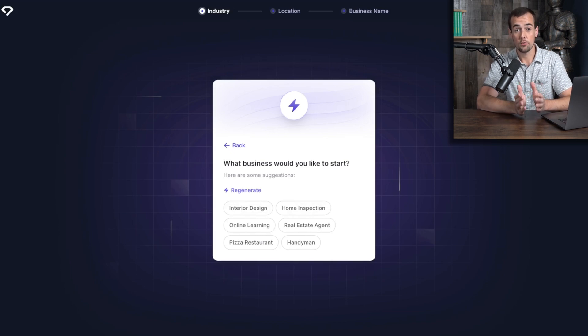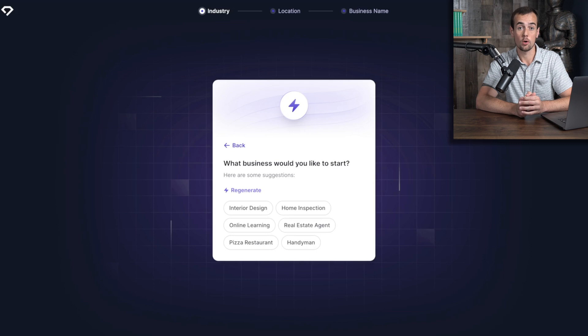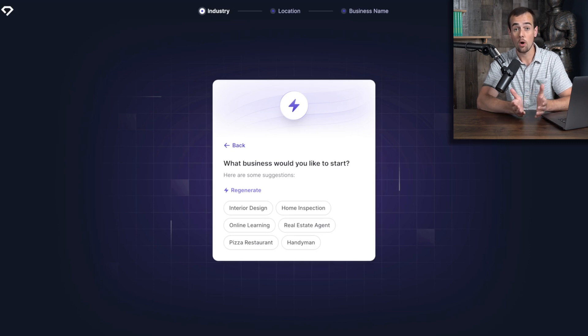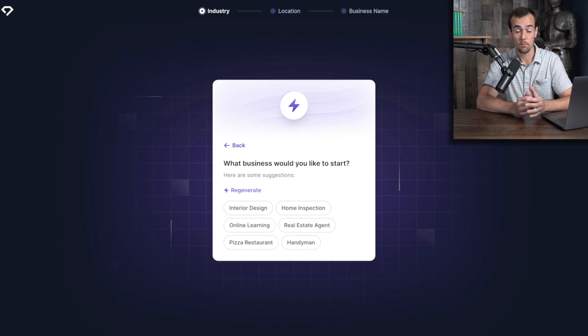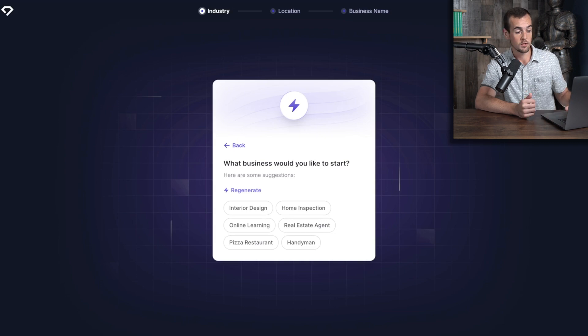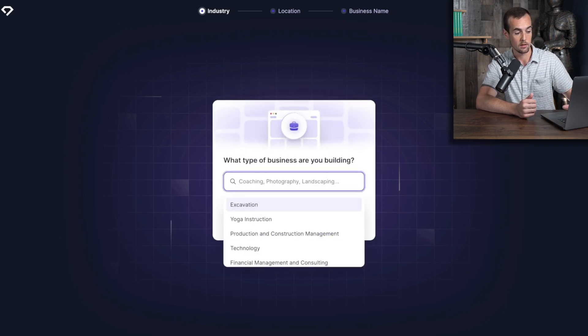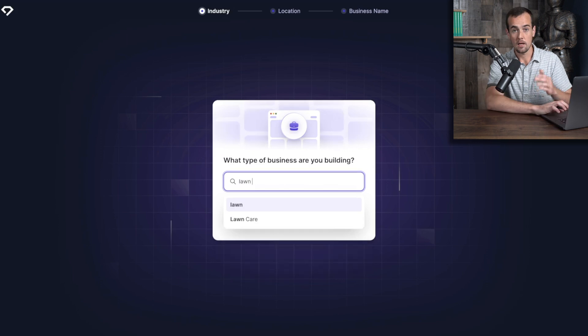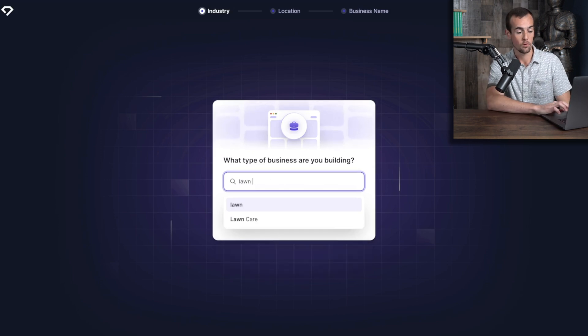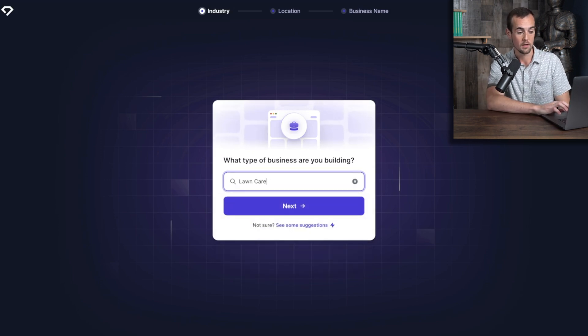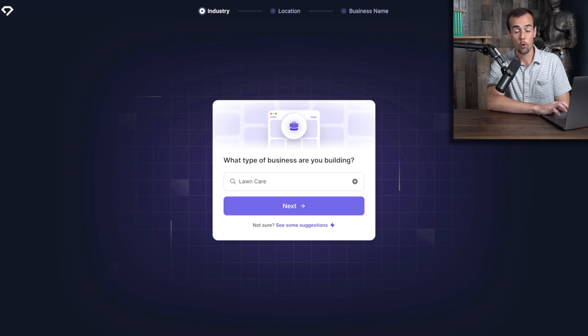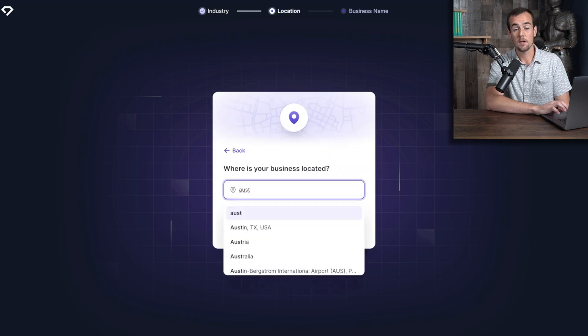For this demo, we're going to be creating a website for a lawn care related business. So maybe you already have this business up and running, but you don't yet have a website. So we're going to click on the back button and we're going to start typing in lawn care. And you can see that is a clickable option for us right here to select the lawn care business. And then we're going to click on the purple Next button after that.